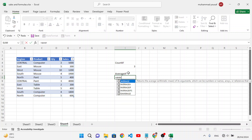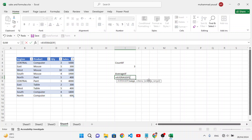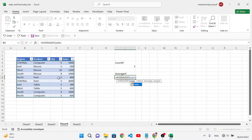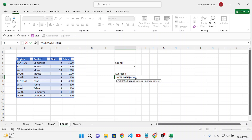Let's write the AVERAGEIF formula. Select the range — this is our sales table. The criteria is 'Computer'. Then specify the average range, which is our sales column. Close the parenthesis and press Enter.